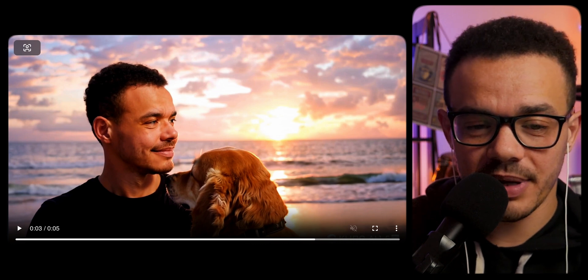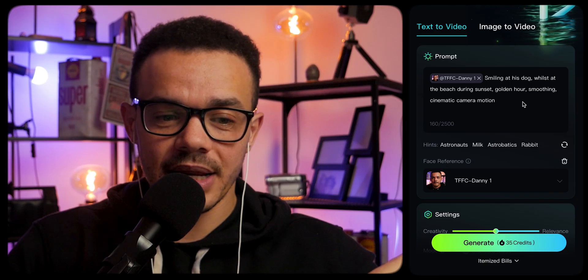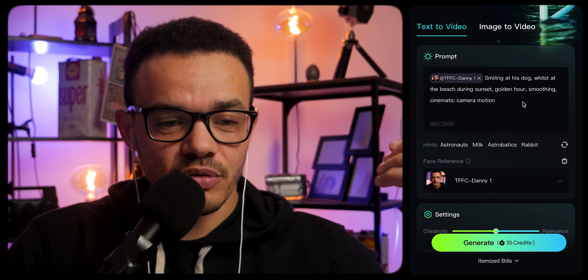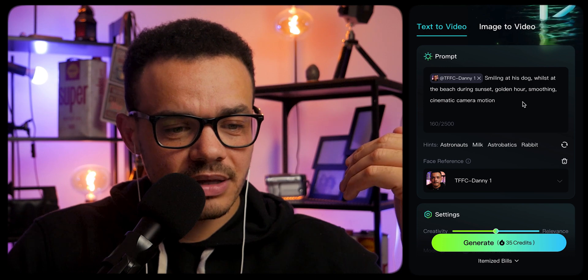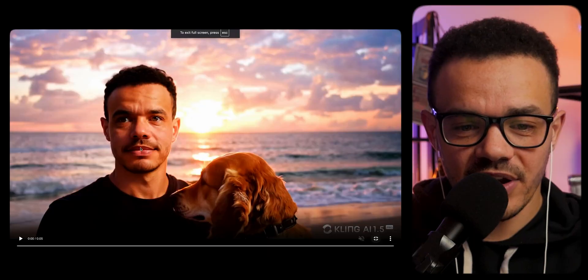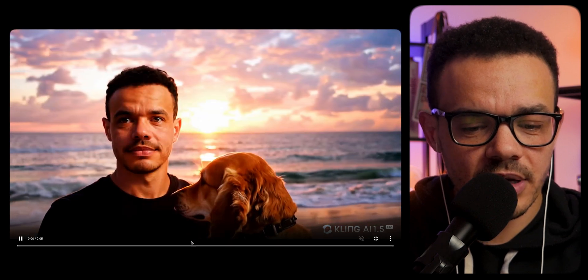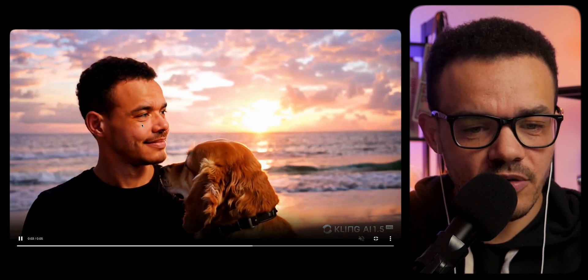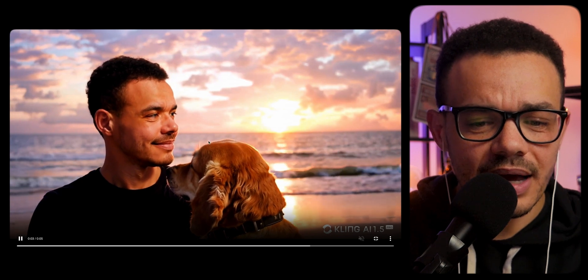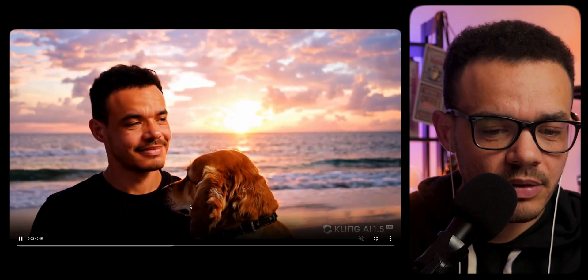Let's just create one more and see how it comes out. My video has finally finished being made, and I'm actually pretty impressed with it. Smiling at his dog — so that's me — whilst at the beach during sunset, golden hour, cinematic camera motion. I think it's done pretty well with recreating me right there. Not perfect, but I'd say pretty damn good. I like the consistency of me moving there — then it looks like my eyes just go a little bit dead or just sort of laser focused. But if you look at the dog as well, moving around, consistent, nice. I like the light. I like the waves in the background. Overall, I'm actually very impressed with this.